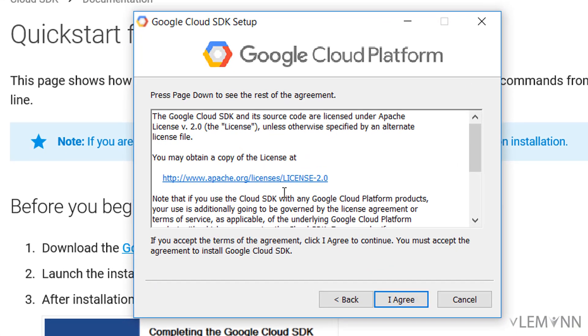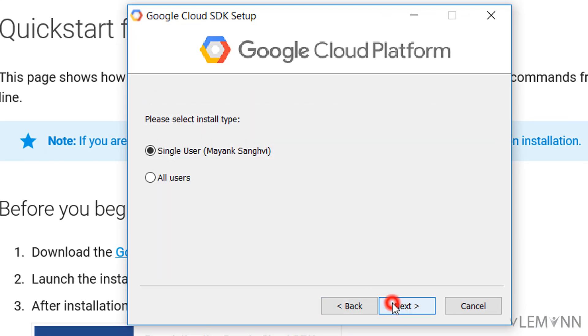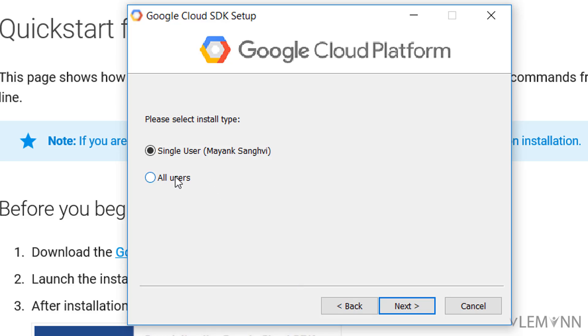Click next and read the terms and conditions. I agree, and I want to install Google Cloud SDK for all users. If you don't select all users, only you will be able to use Google Cloud SDK. If your system has multiple users, you'll want the all users option. I'm going to select all users and click next.